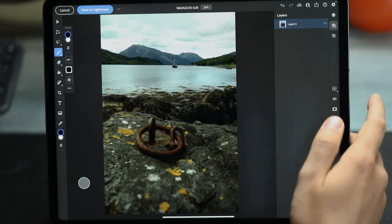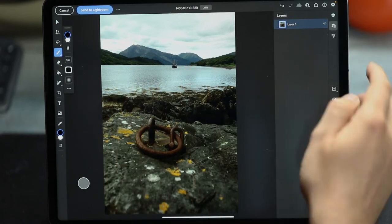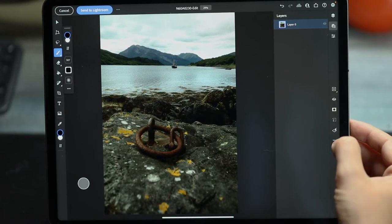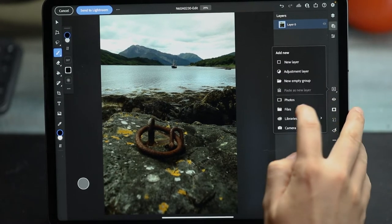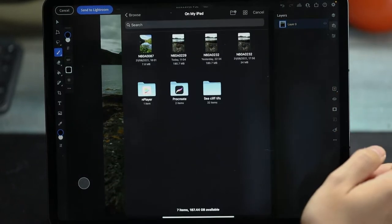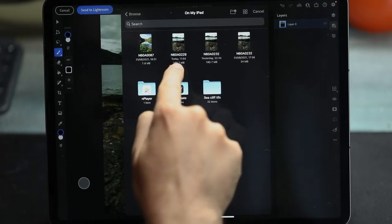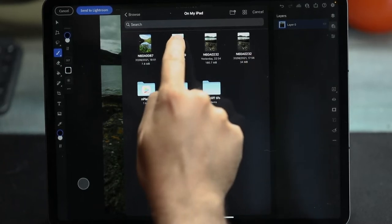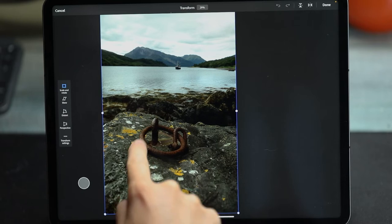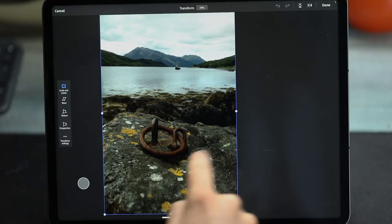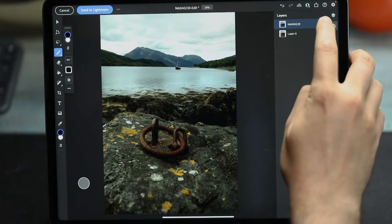Anyway, we've got our background layer. This one is actually the top layer with the boat in focus, but that's not a problem. I'm going to use the plus button to add a new layer from Files, and that will be where our other exported image is. We're going to load that as a new layer — this one is our bottom layer with the iron ring in focus. Now we've got both images as layers on top of each other.